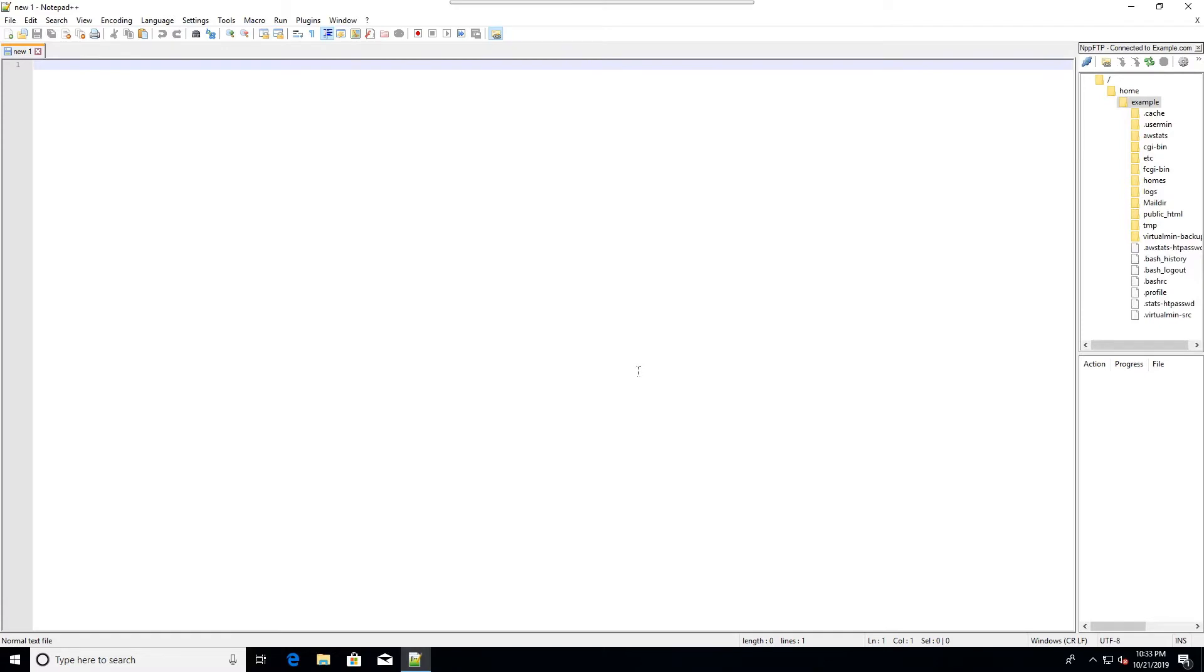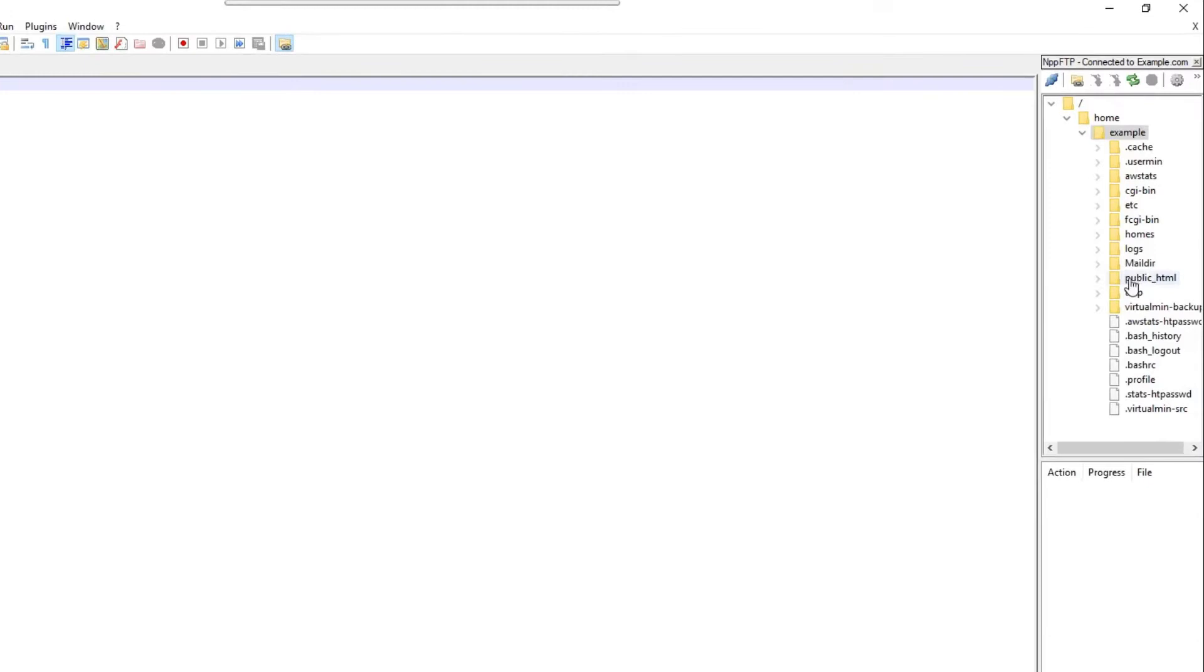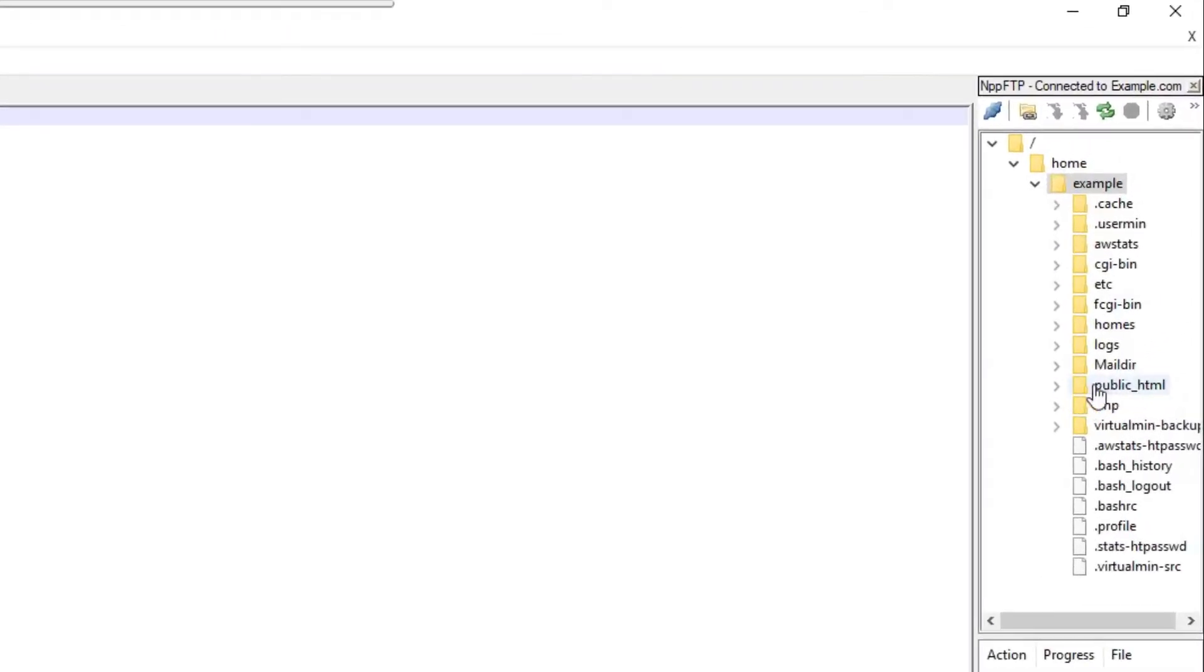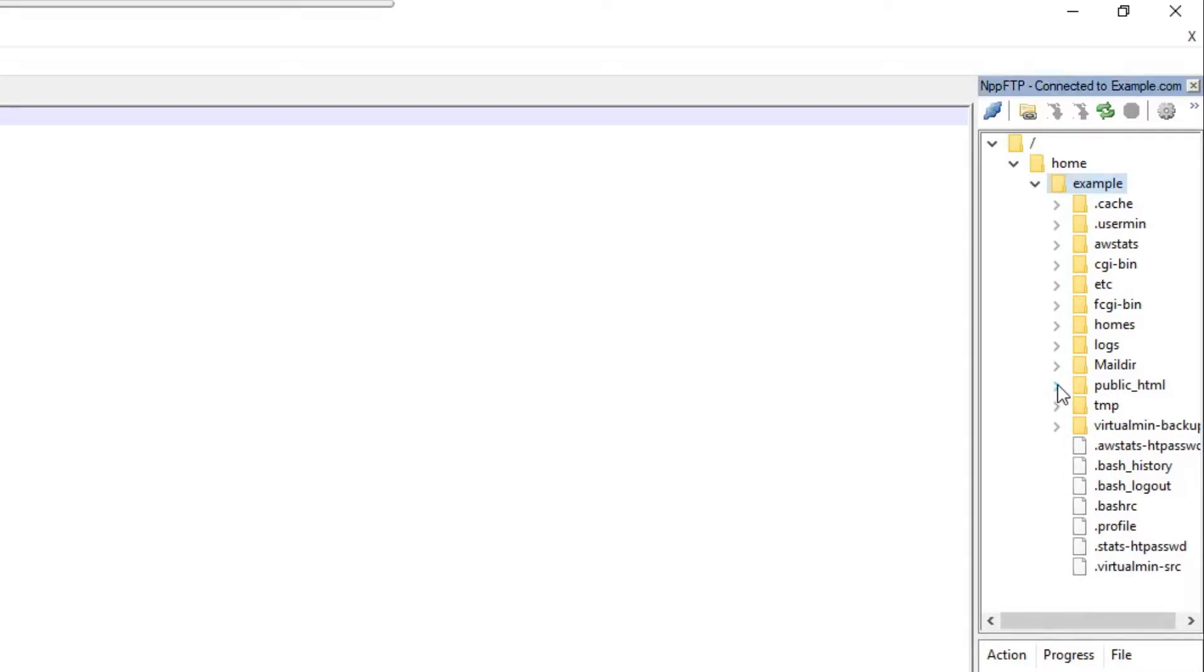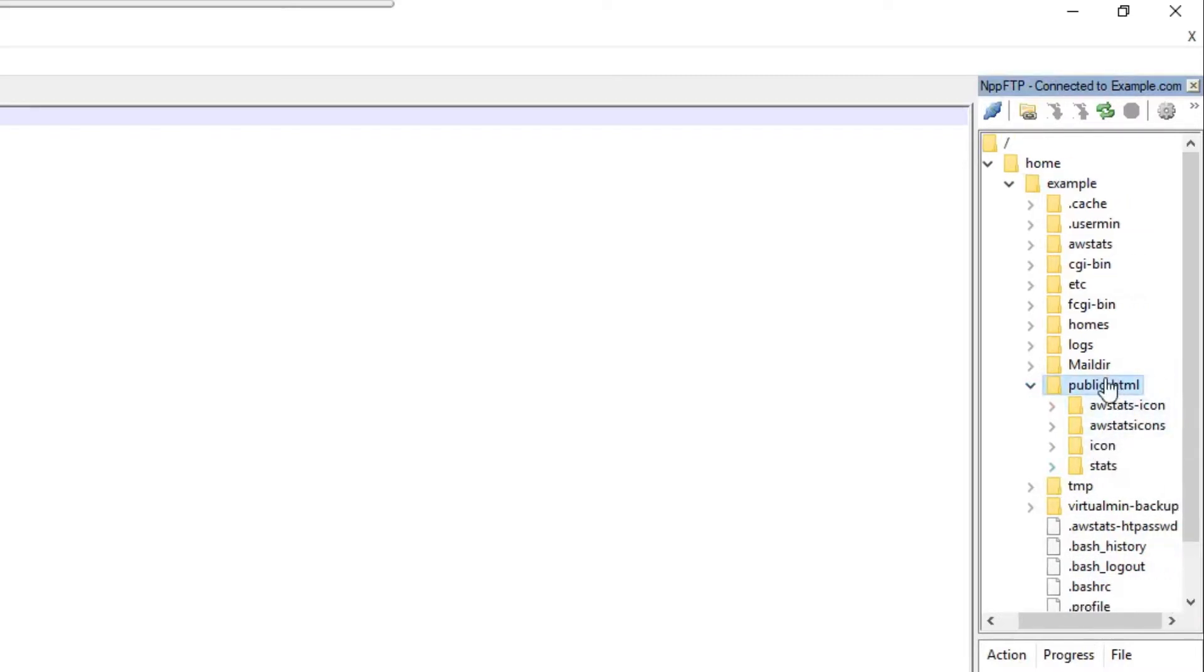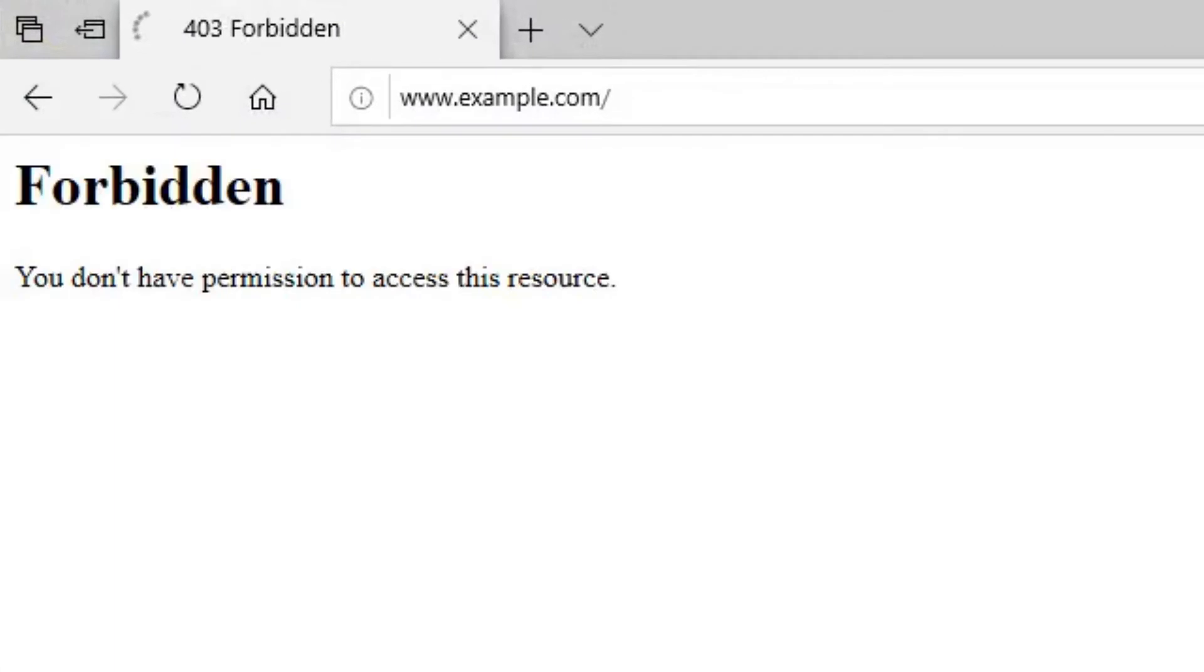It's connected and you can see right there on the right side, there's the remote file system. I'm mainly concerned with the public HTML folder because that's where the website's files are. Often times this folder will be called www. I'm going to expand it and there are some subfolders. Right now there's nothing up on this website. When I go to it, there's nothing, just a 403 error.